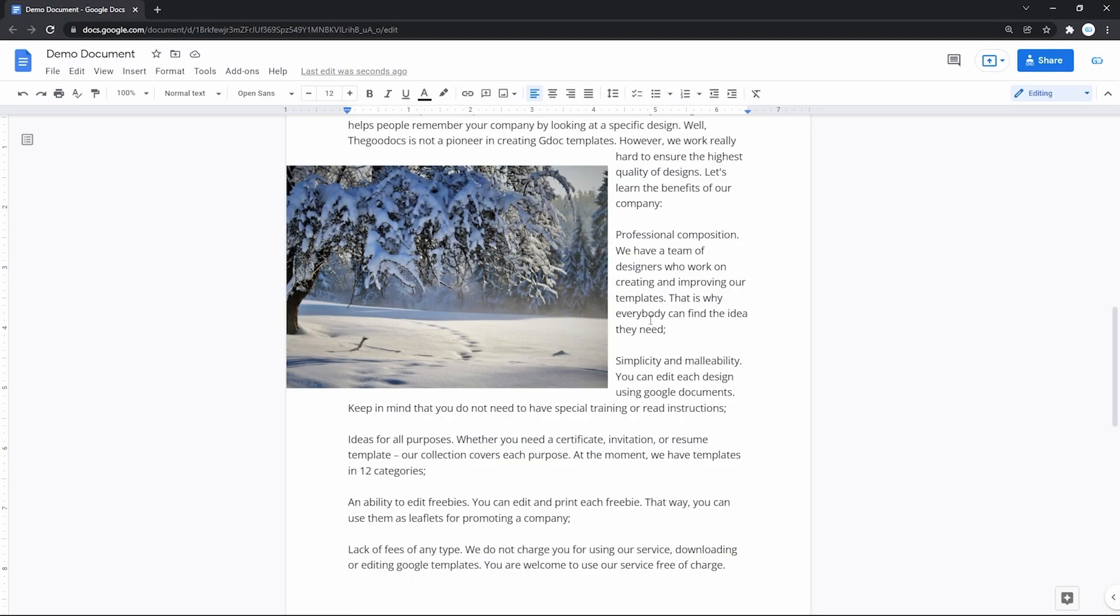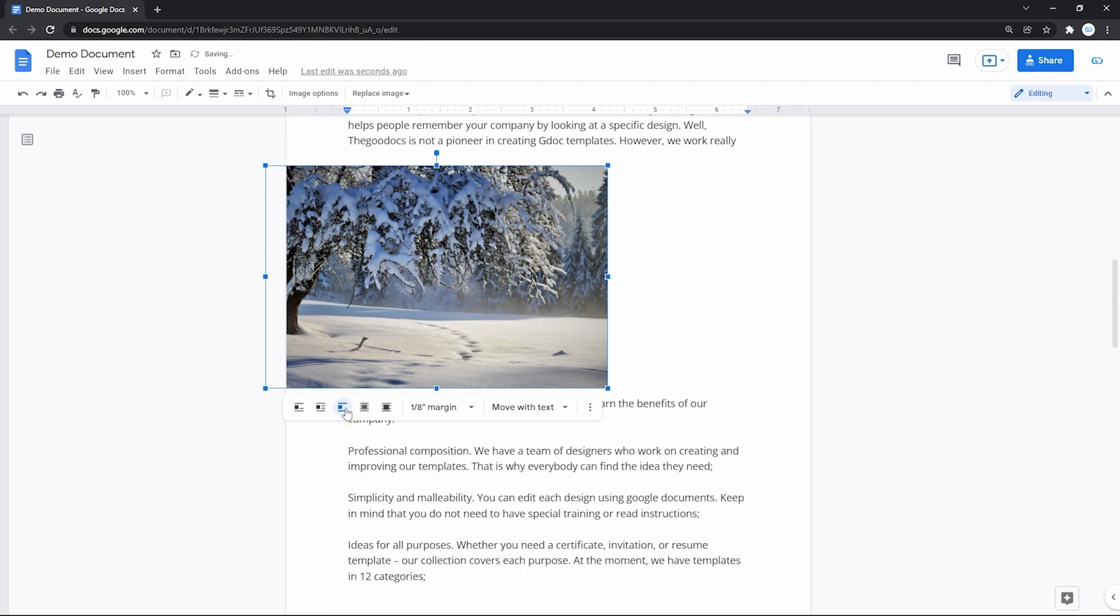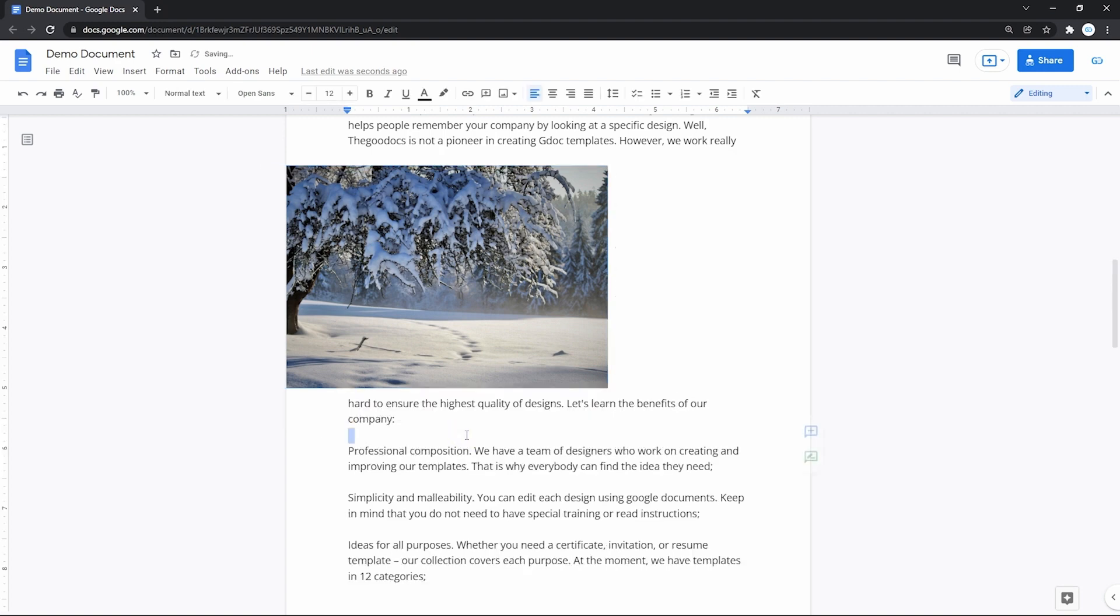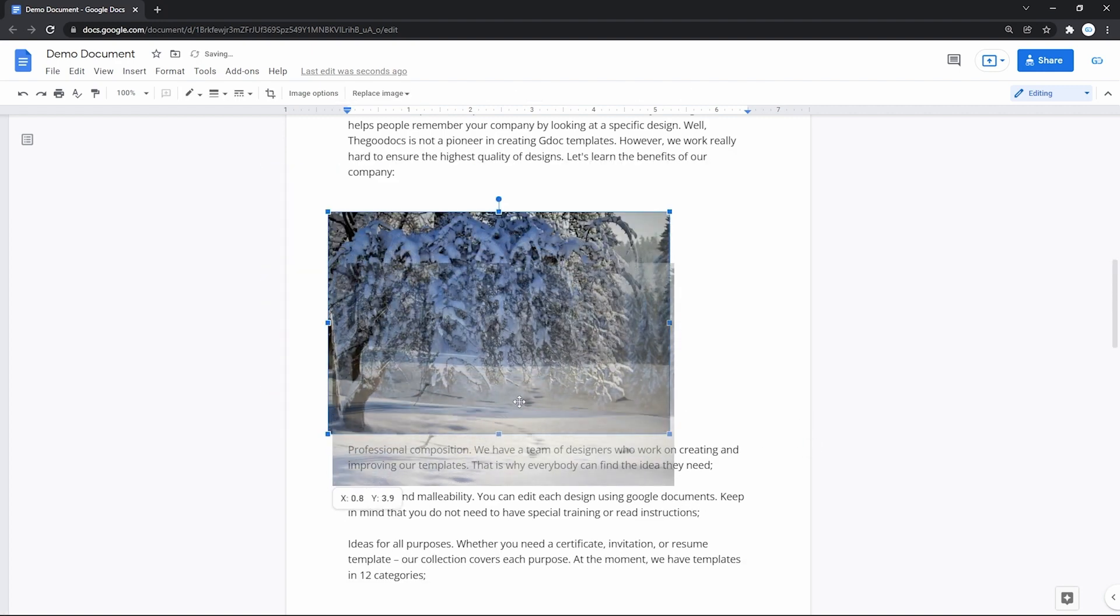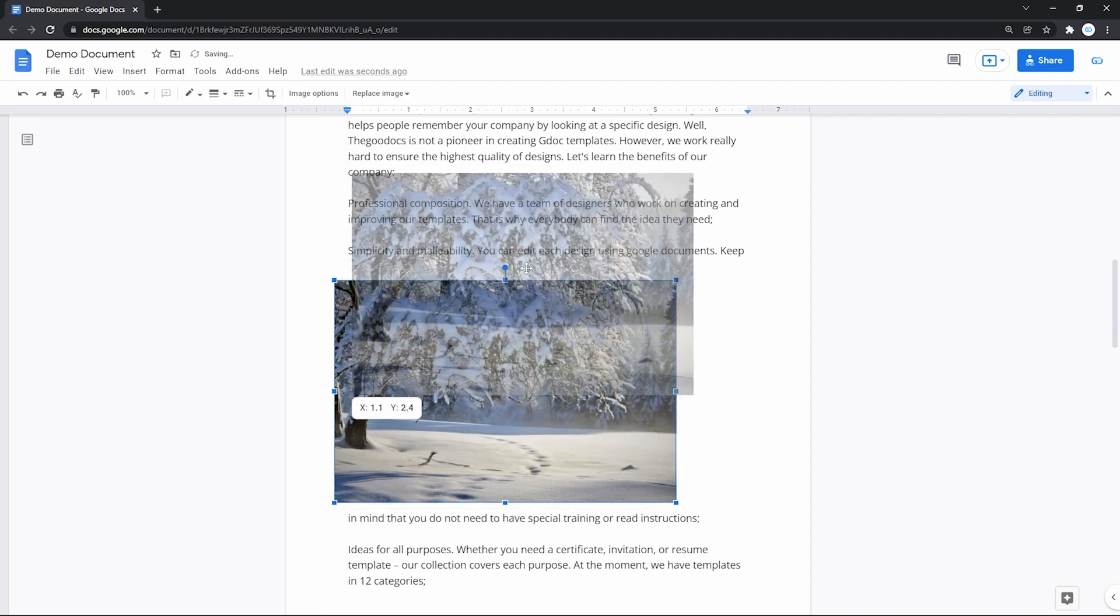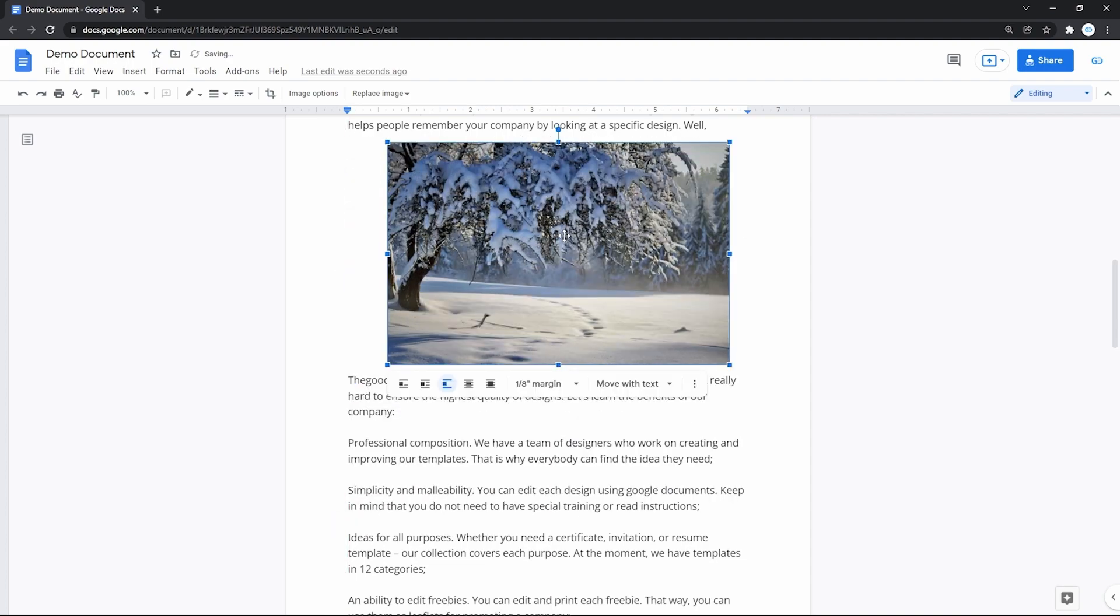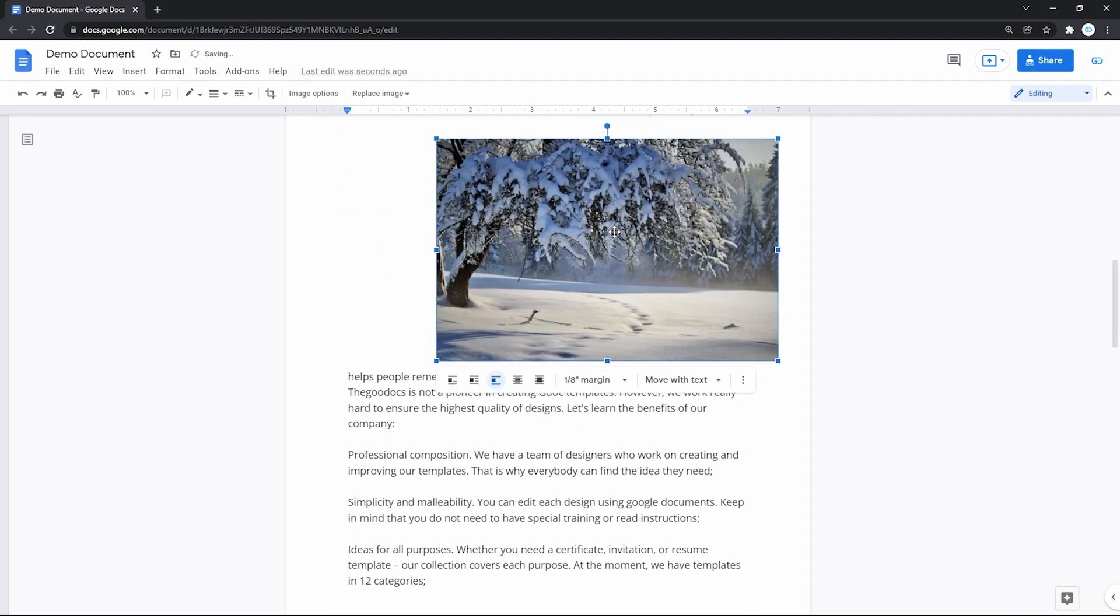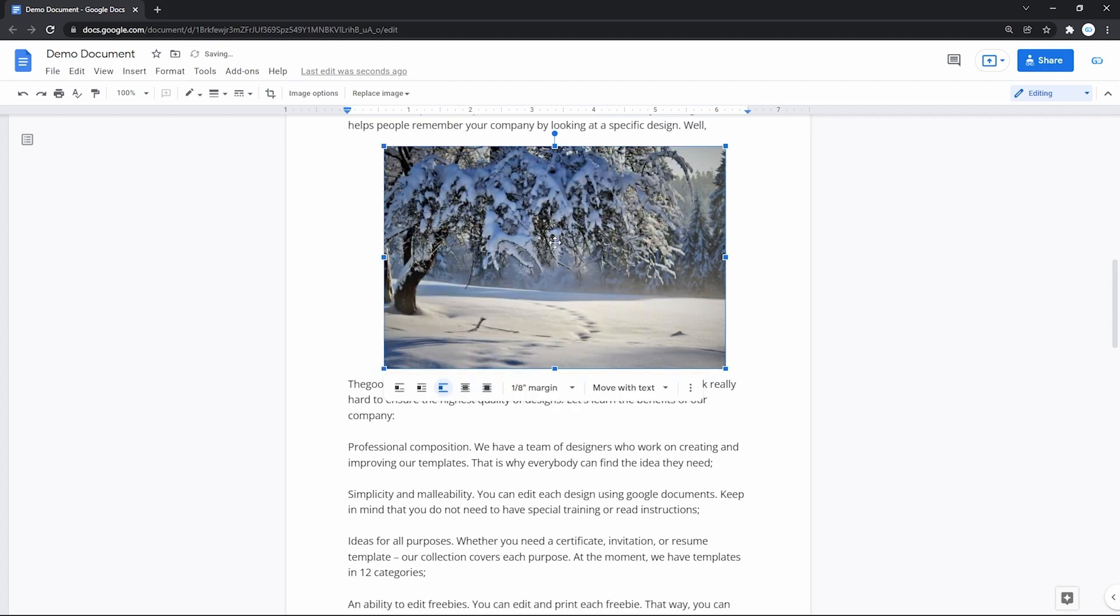The third button, break text, pressing it means that the image will take the entire line of its size on the page, not letting any text get left or right to it, breaking the text with itself.